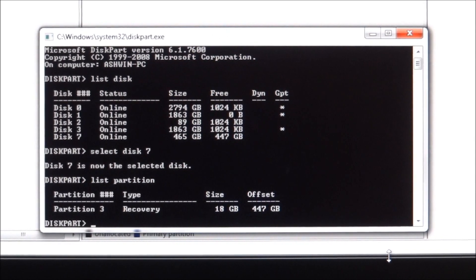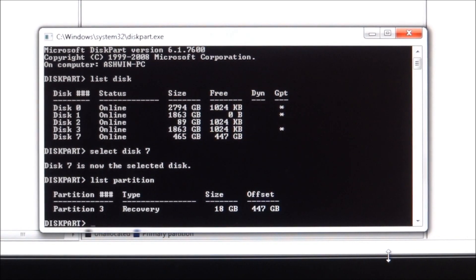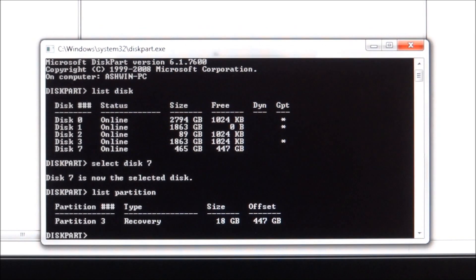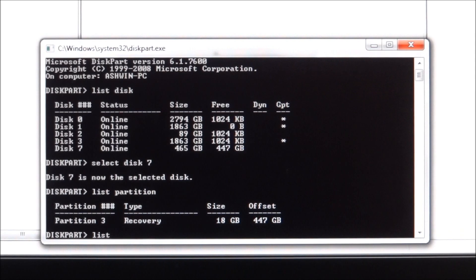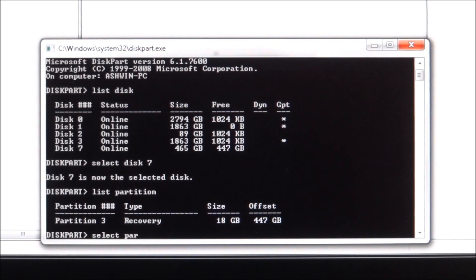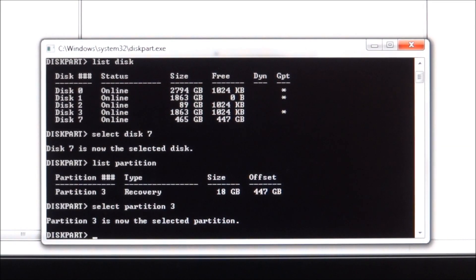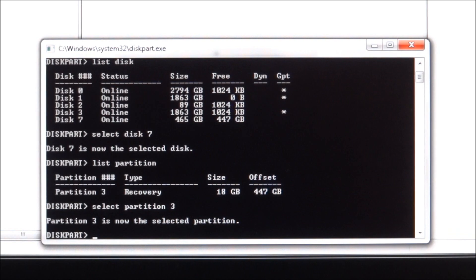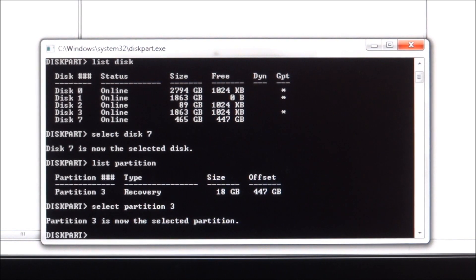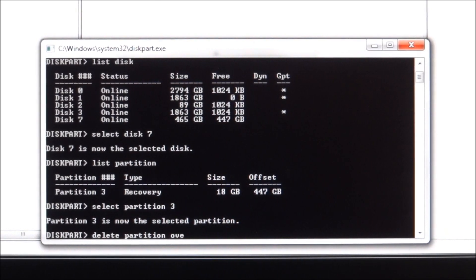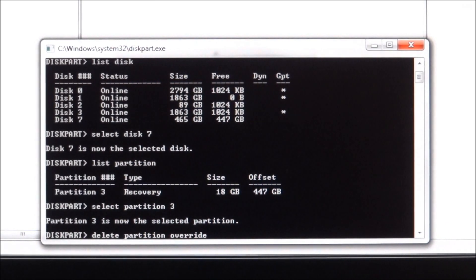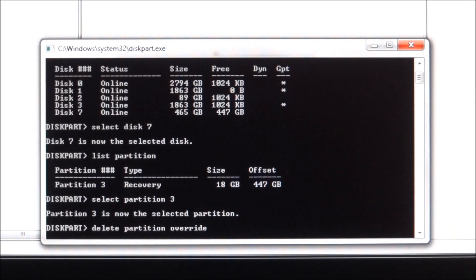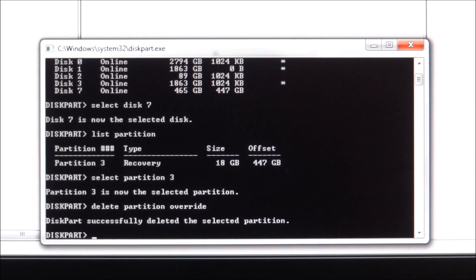Now I'm gonna type 'list partition', so there you can see that the recovery partition is listed. So now we type in, select partition 3. So partition 3, that is the recovery partition, is now selected. And now if you type in 'delete partition override' and hit enter, it has successfully deleted the selected partition.